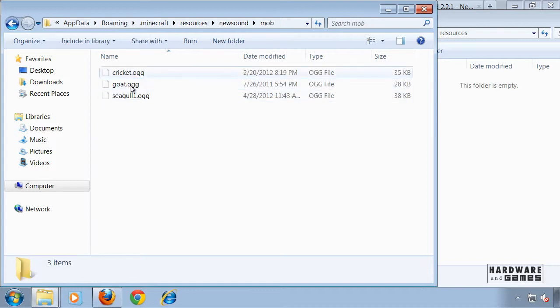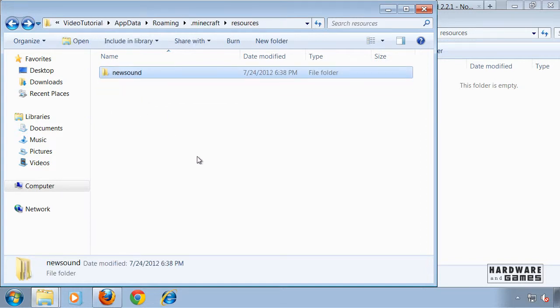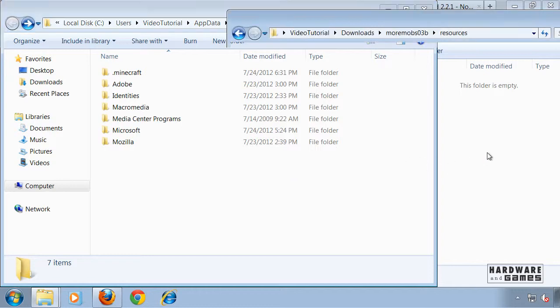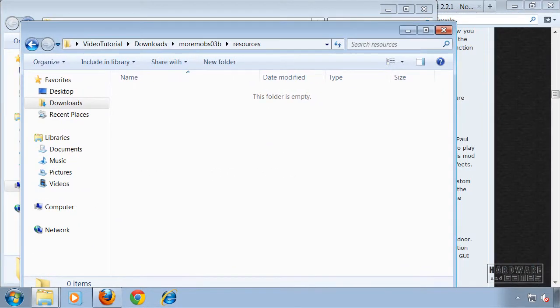And now it's in here, all the sound files in the mob folder. Now you can start up Minecraft and enjoy More Nature.